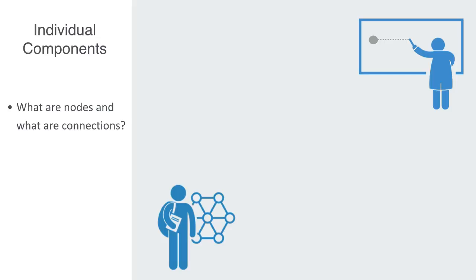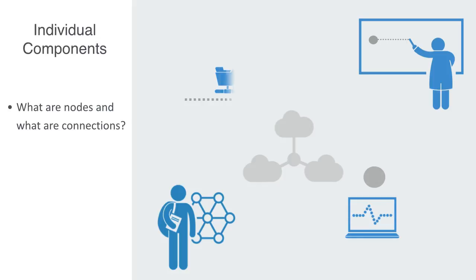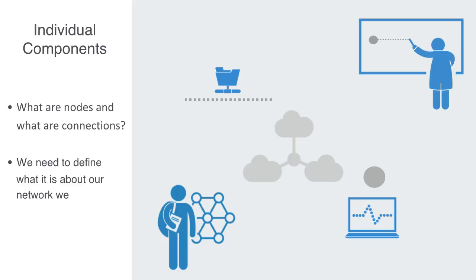For example, in a computer network, we might not be interested in who owns the different computers and connections, but just interested in the speed of the computers and the bandwidth of the connections. So we need to firstly define what it is about our network that we're really interested in, because as with all models, we'll be focusing on some information and excluding other.